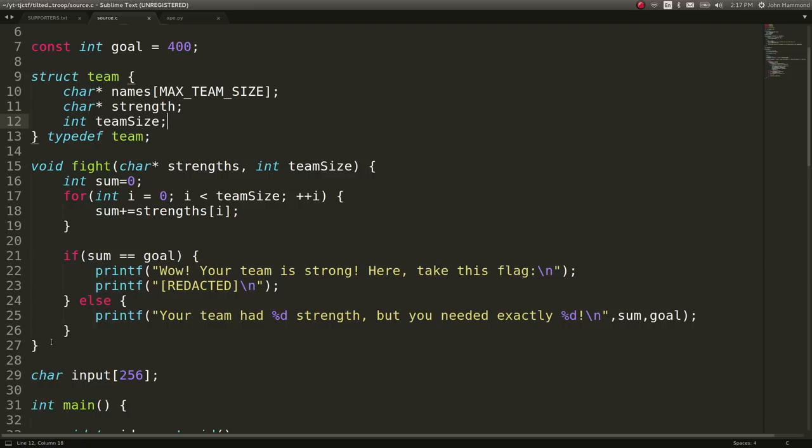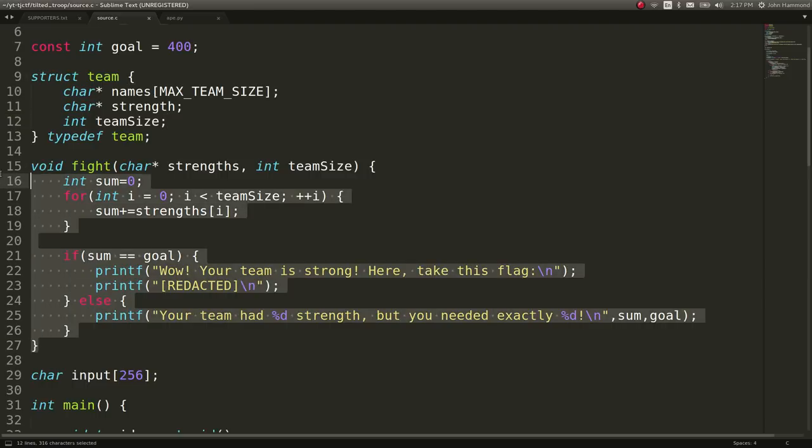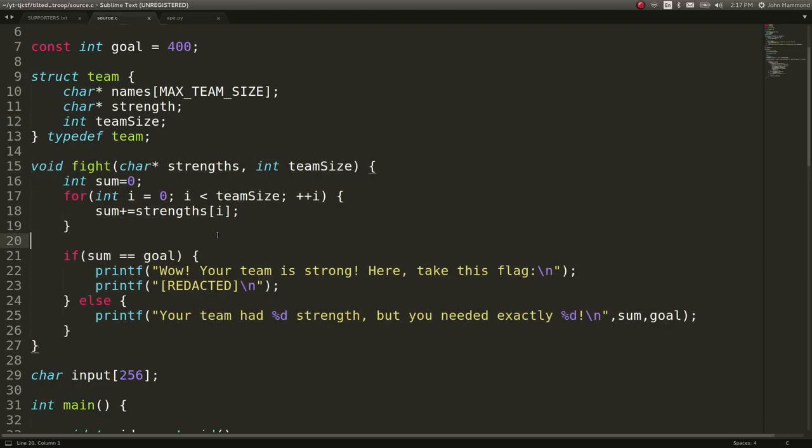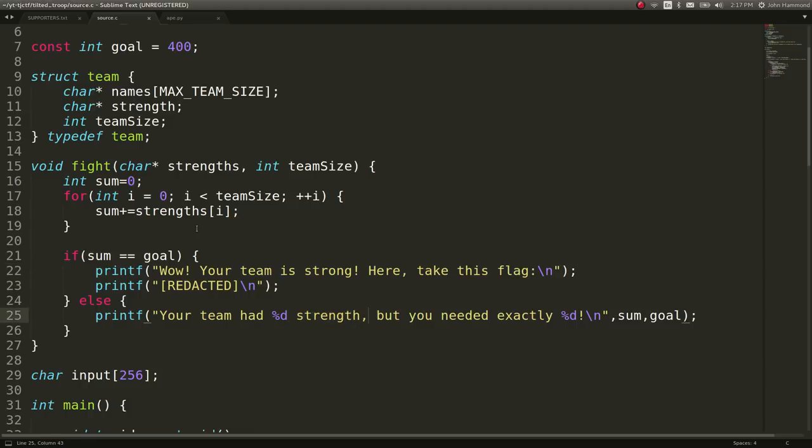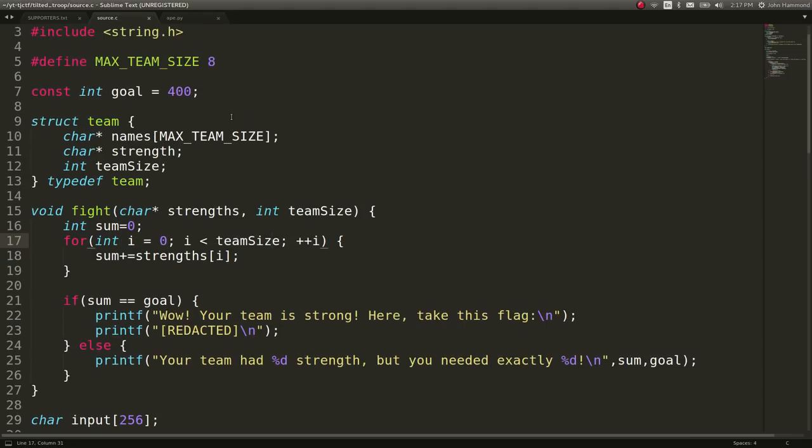So the fight function as you saw with the F command, that is what is allowing us to determine whether or not we have reached the goal. If we do reach the goal of 400, we get the flag, otherwise it gives us that error message. All this does is takes a sum while going from an I iterator up to the team size, so it should be 8 in this case.